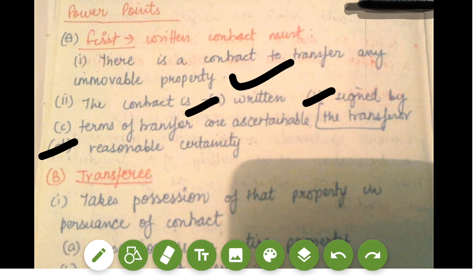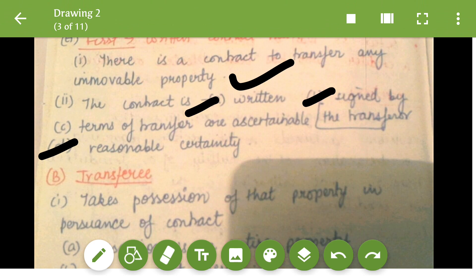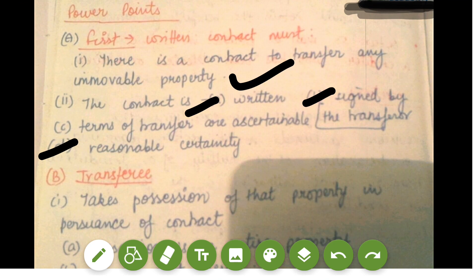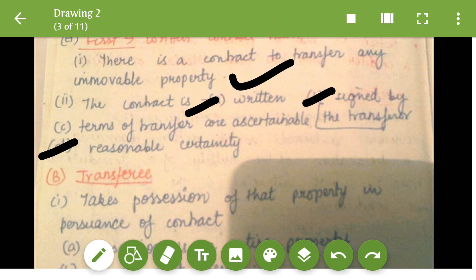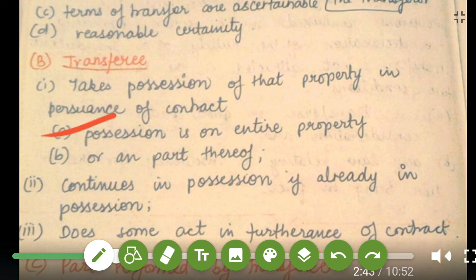The second point is about the transferee. What it says about the transferee is that the transferee takes possession of that property in pursuance of the contract — possession of the entire property or part thereof. It also continues in possession if already in possession. So you have to continue in possession; if you have the possession, you continue taking the possession of the property.